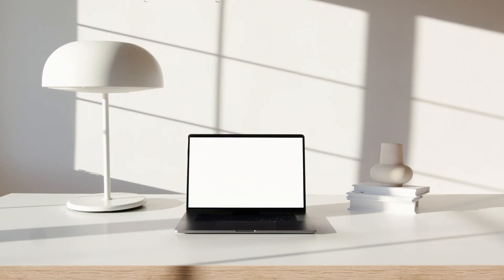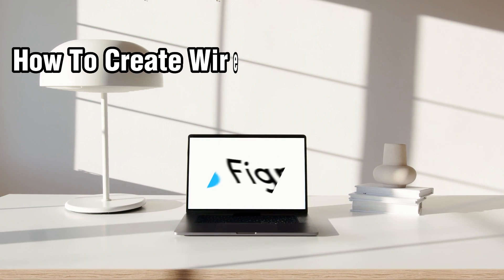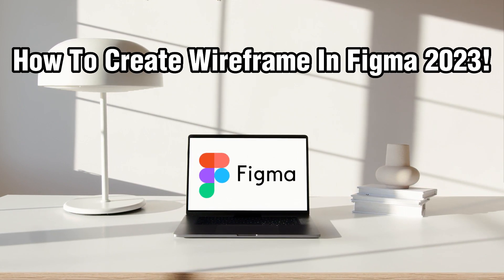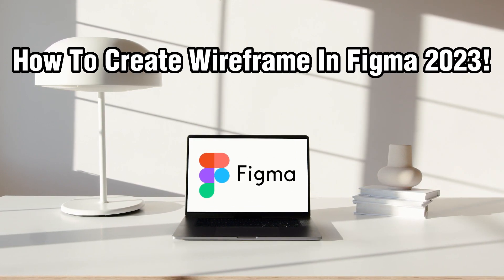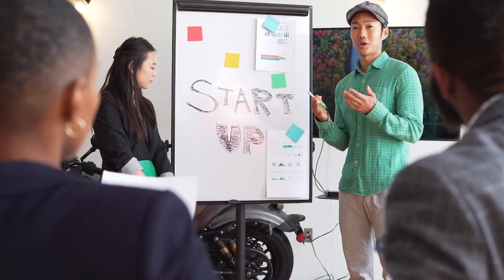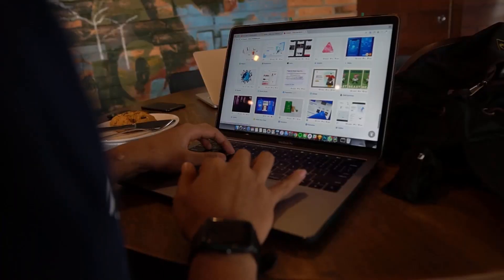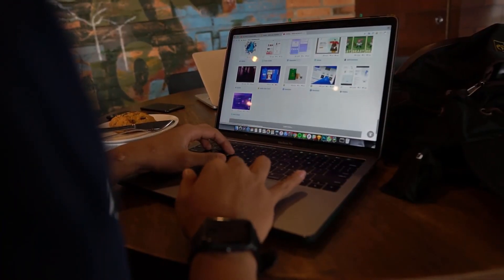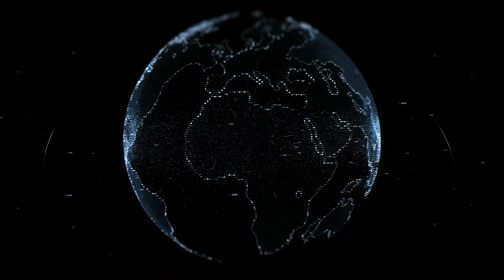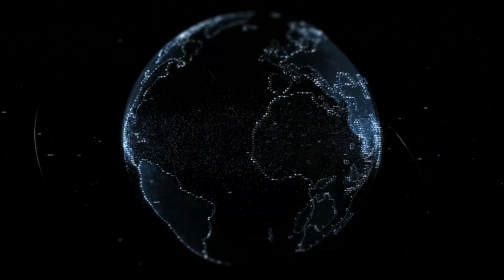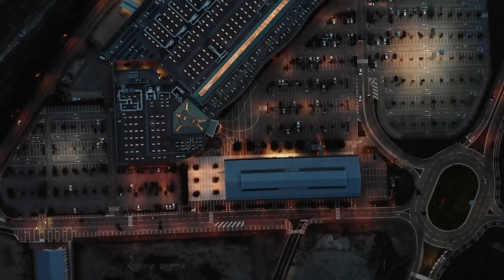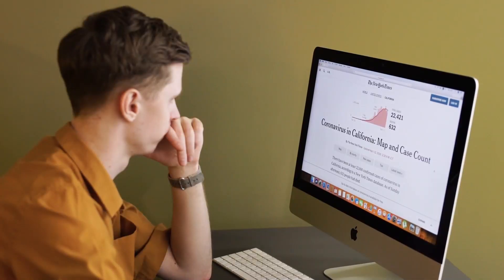Hello everyone and welcome back to our channel. In today's video, I'll be showing you how to create a wireframe in Figma in 2023. Figma is a powerful design tool that allows you to create wireframes, prototypes, and user interfaces.